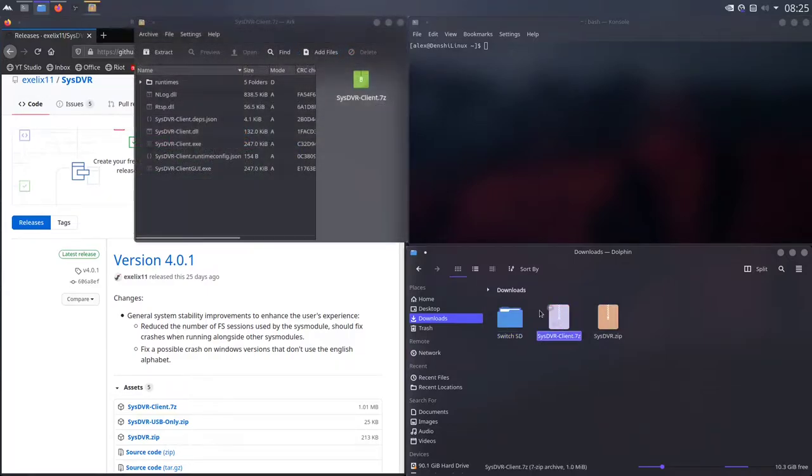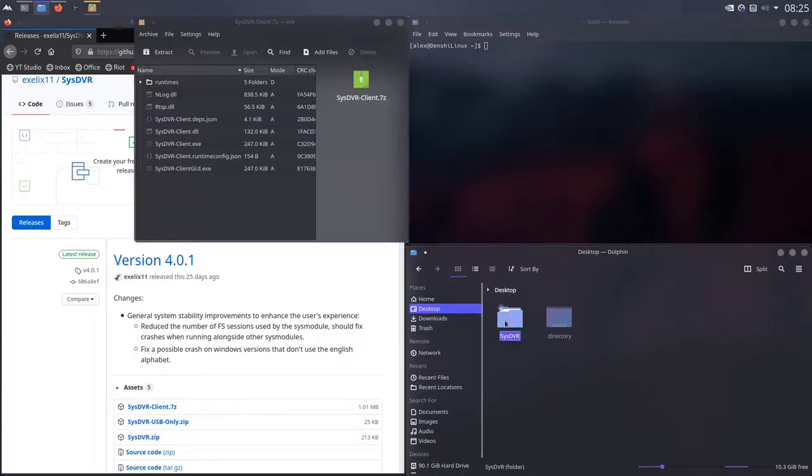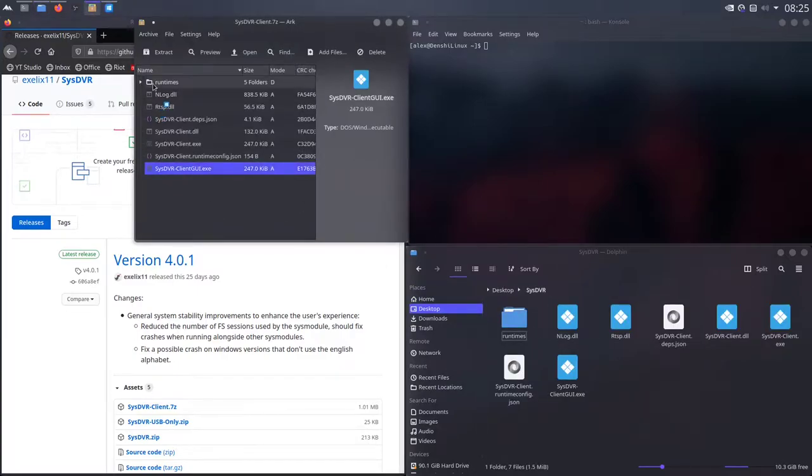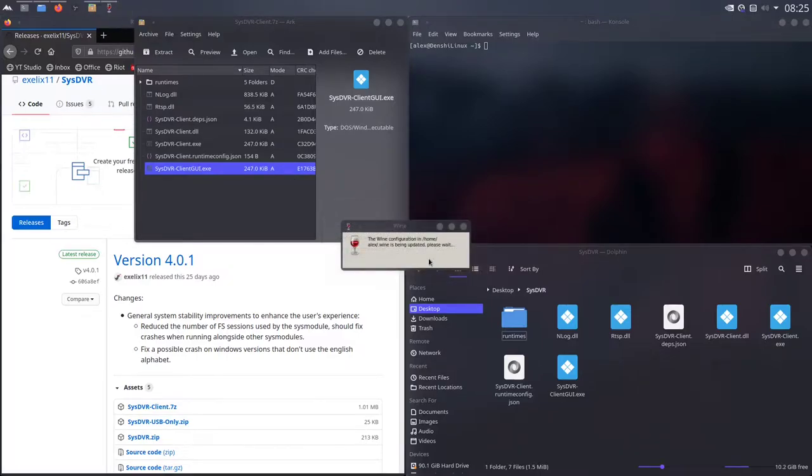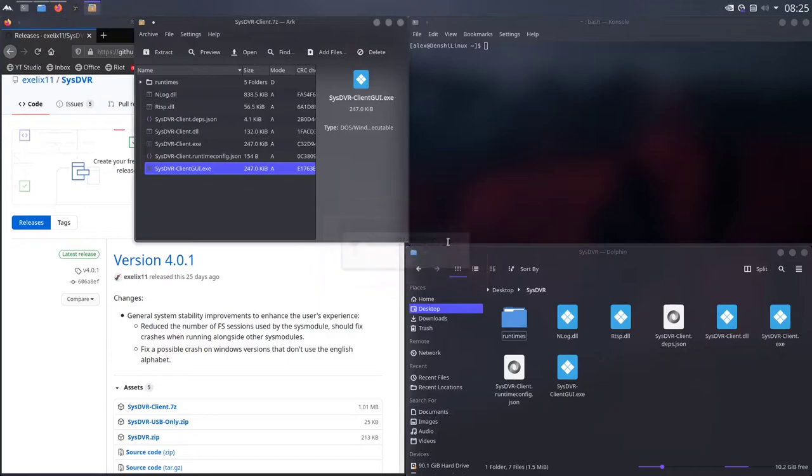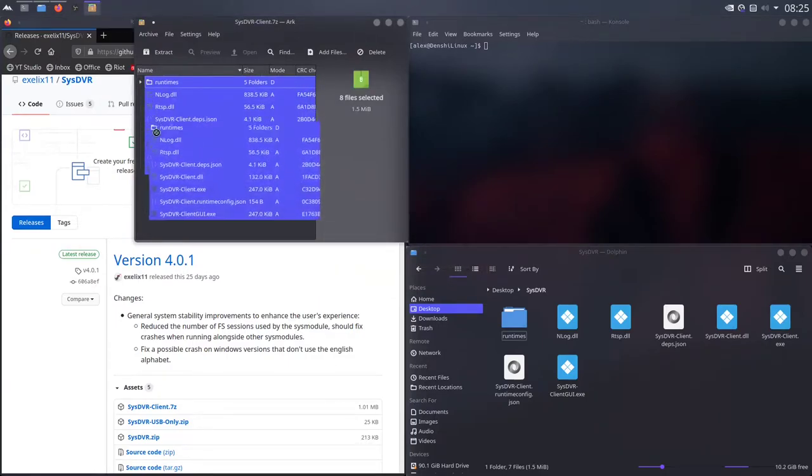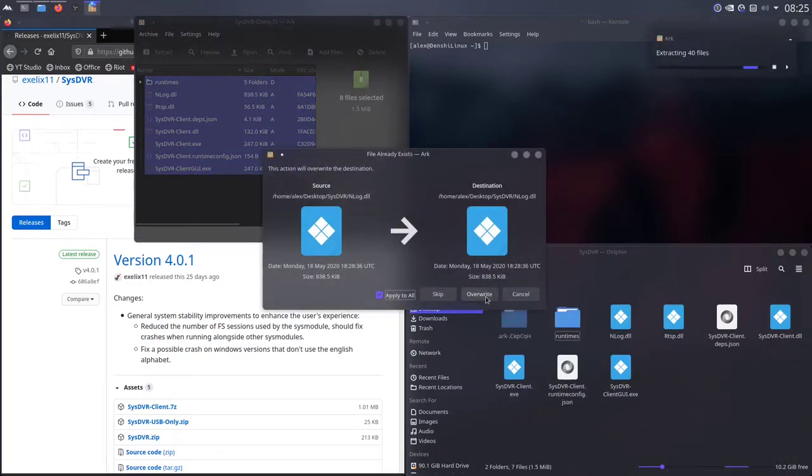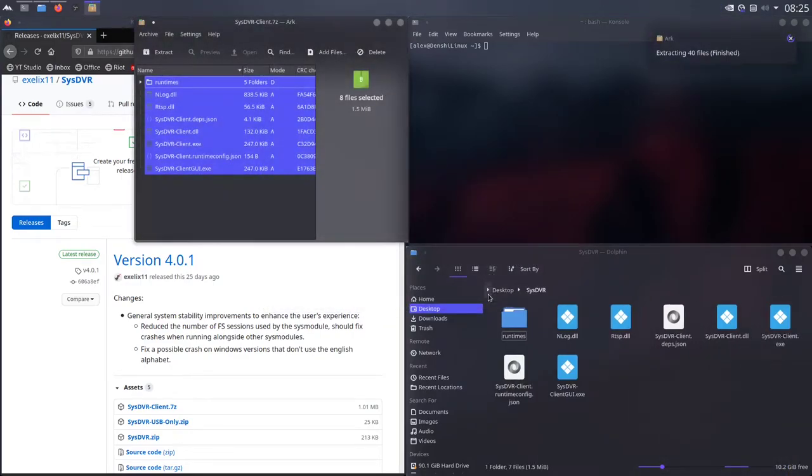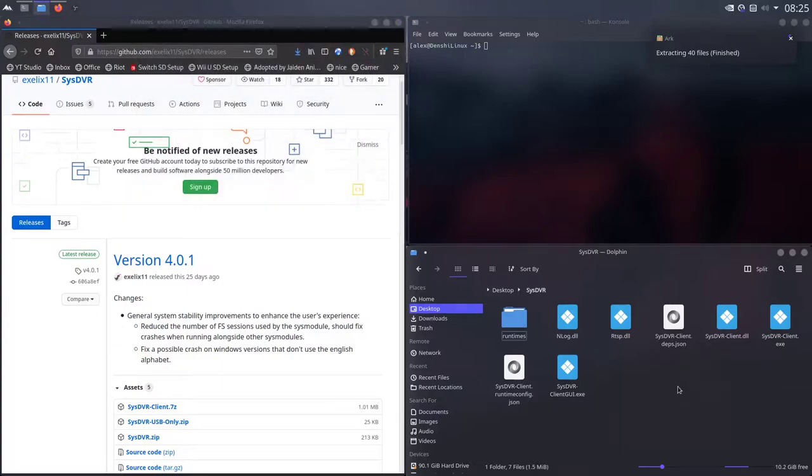Then extract the client zip to - just go to my desktop, sysdvr, any folder that you want to run this program in. Whoops, I accidentally opened it via wine. That's not supposed to happen. But anyway, extract this to literally anywhere, like for example here, overwrite, and there we go. Just any folder you want to run the SysDVR program in.